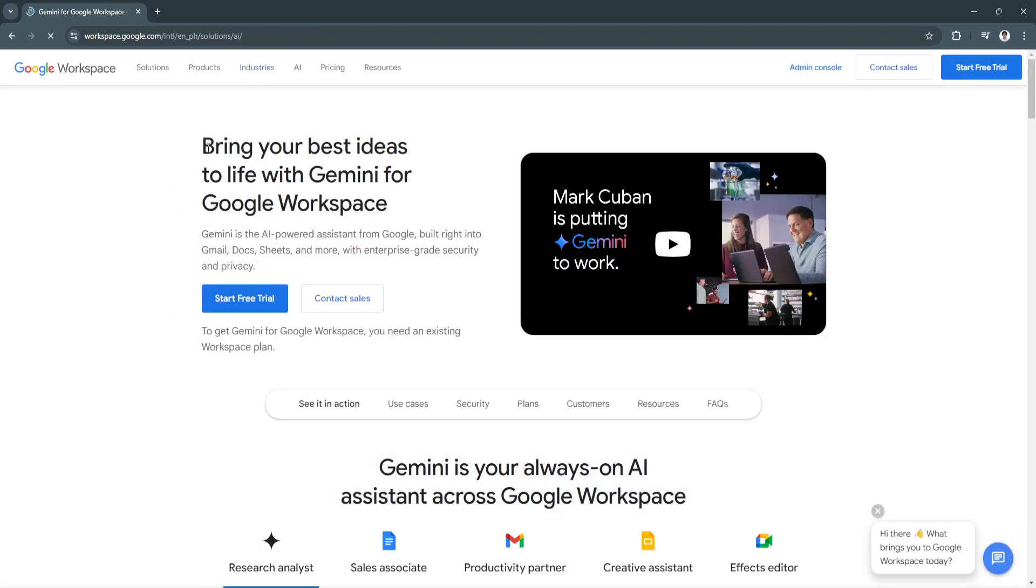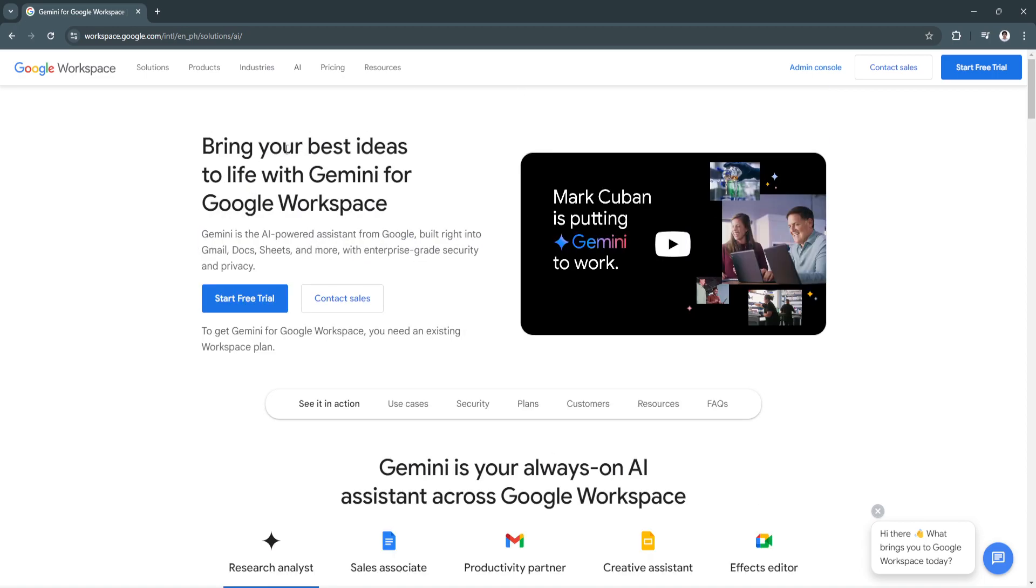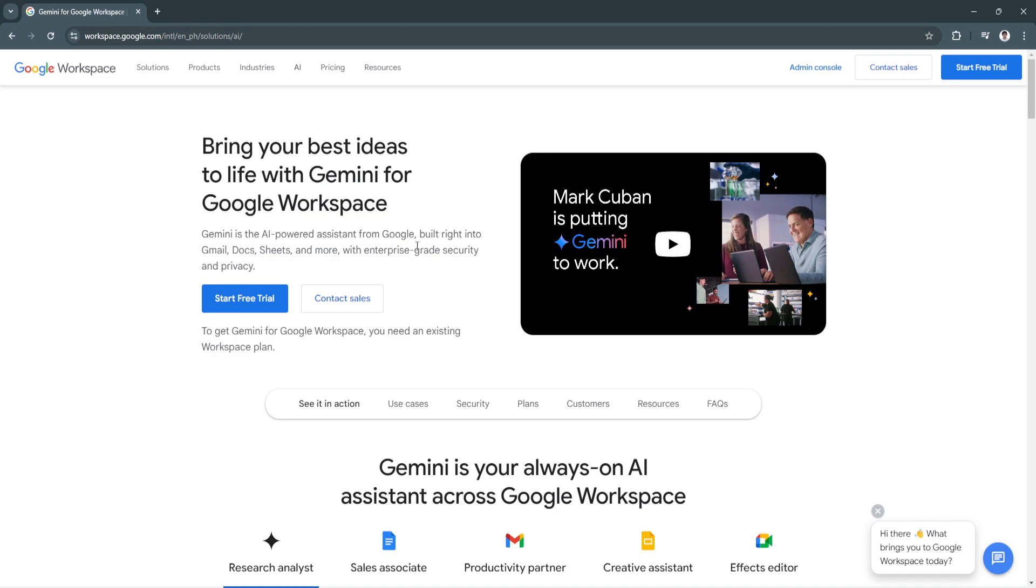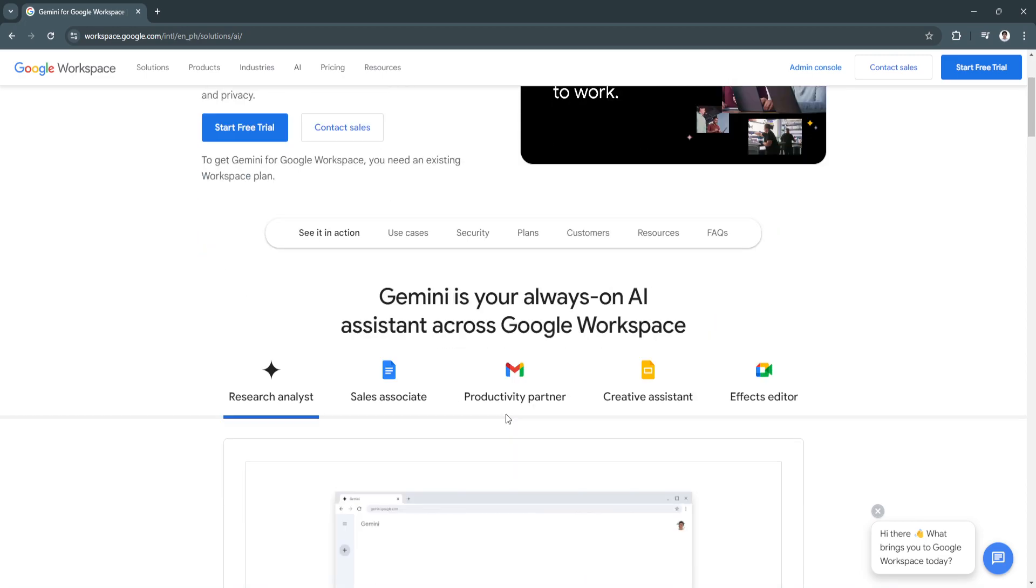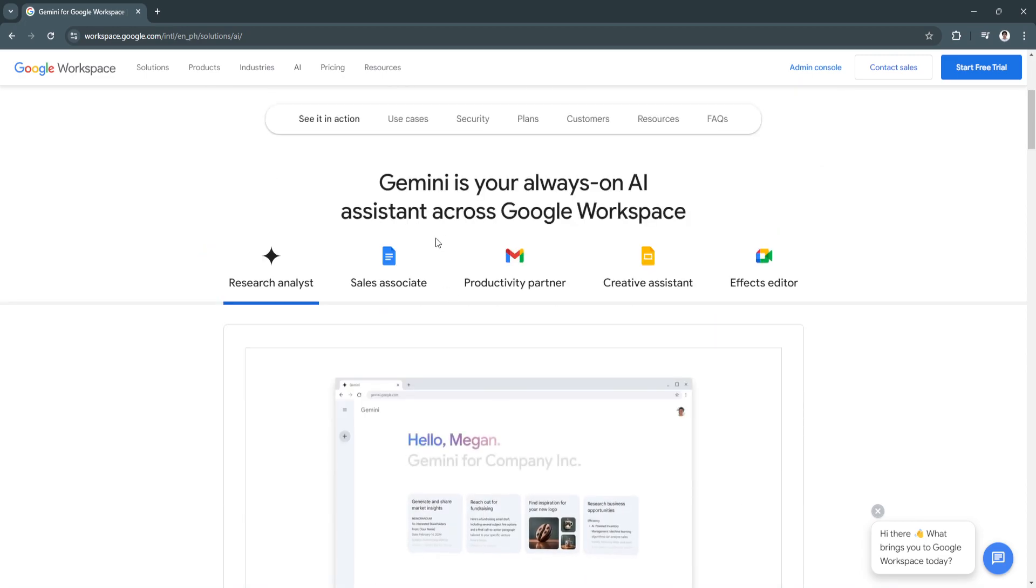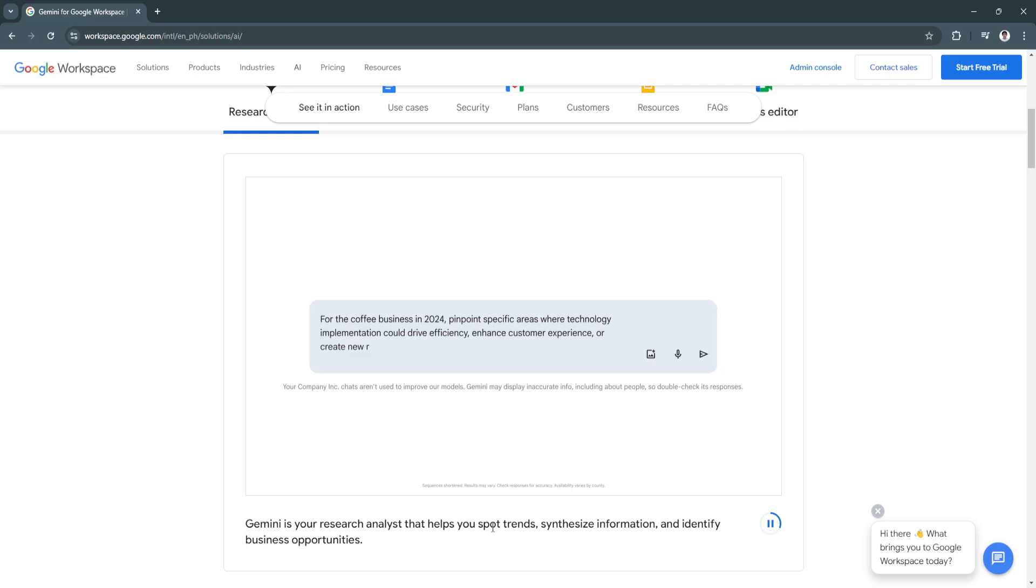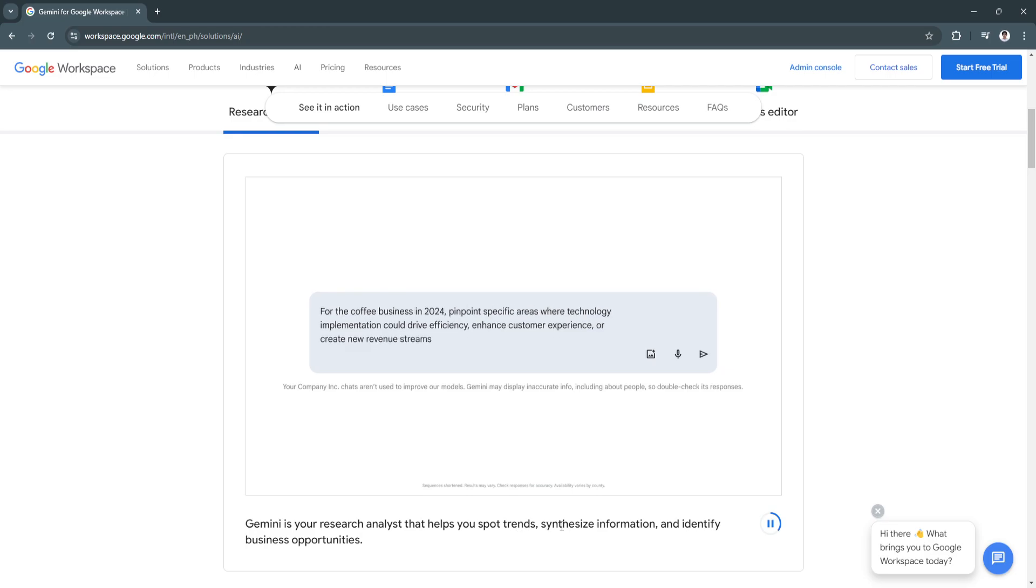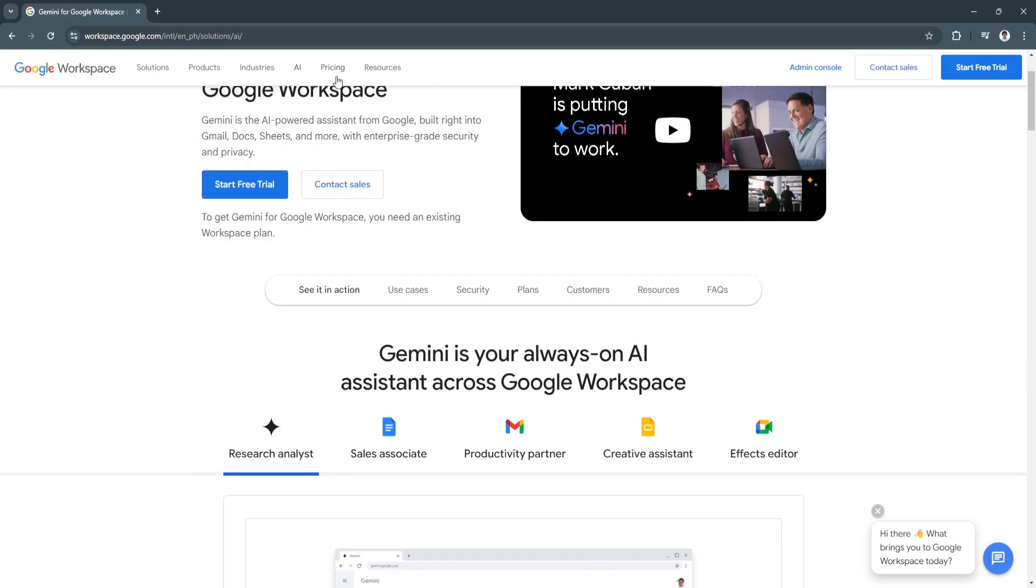Also they have this AI, just like I said earlier, which is the Gemini. So you can bring your best ideas to life with Gemini for Google Workspace. In Google Workspace you can use Gemini to create reports or whatever you need. This is the AI assistant across Google Workspace. You can see Gemini can be your research analyst that helps you spot trends, synthesize information, and identify business opportunities. Now let's go to the pricing.